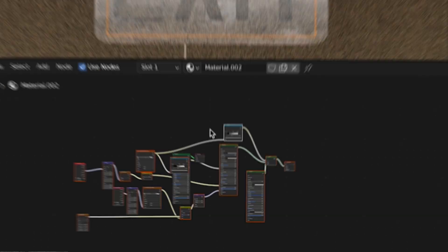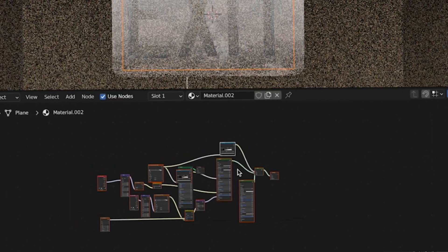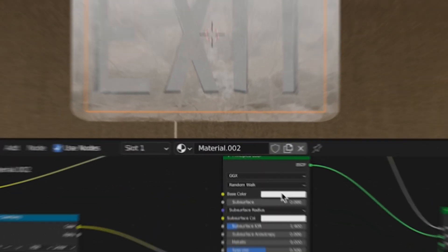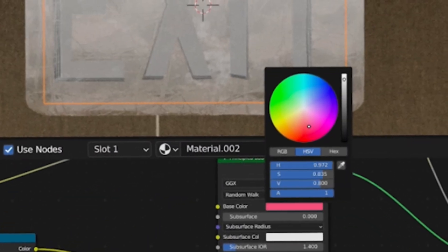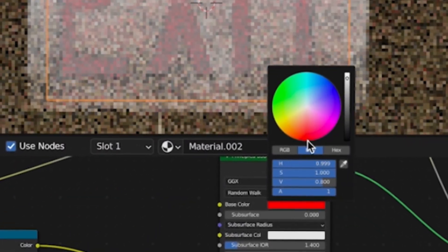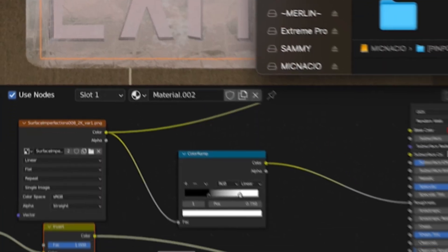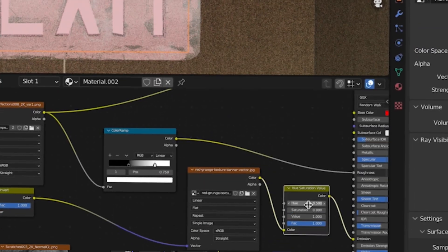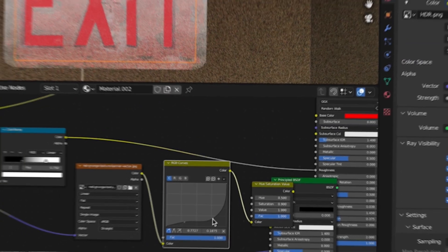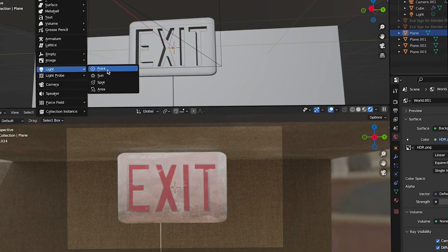Copy the nodes and add it to a new material for the exit text. This time, change the emission color to red. For some extra security, plug a textured red image into the emission. A hue and saturation value and curves make it go a long way.